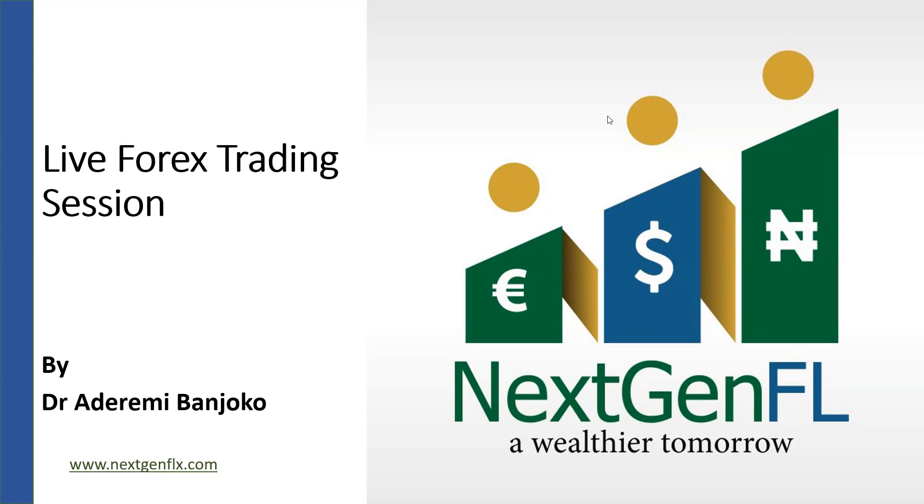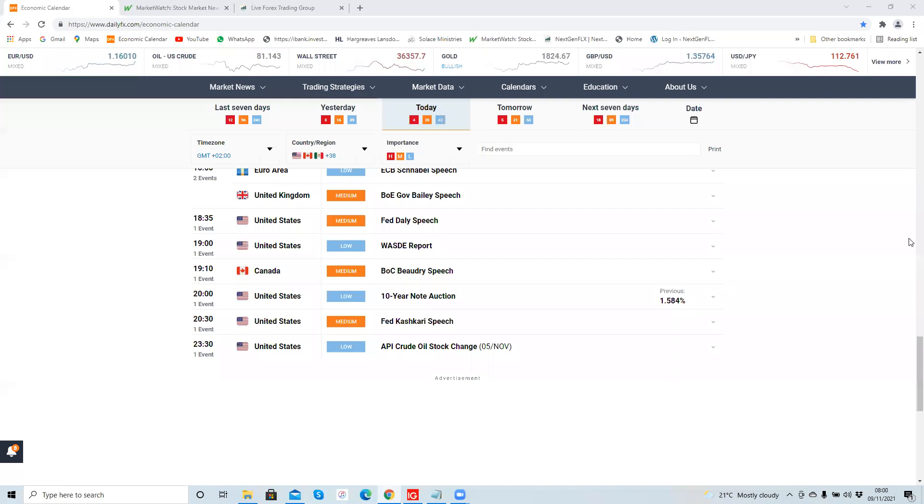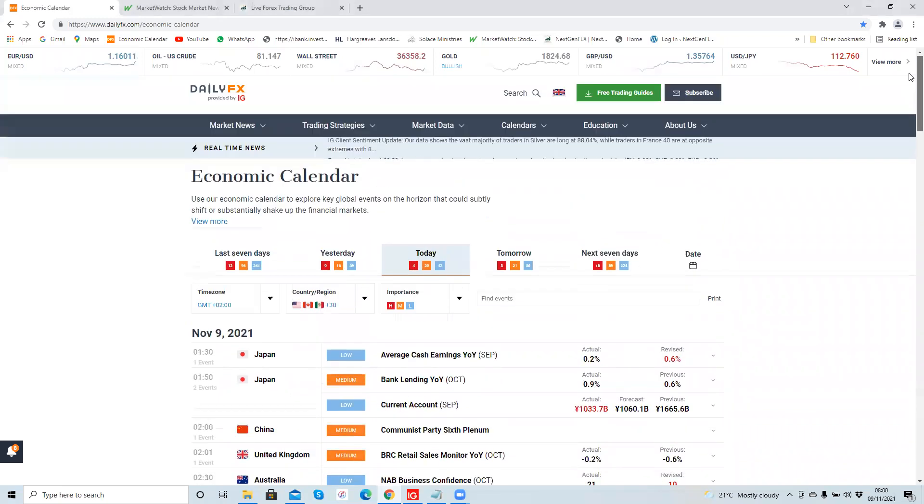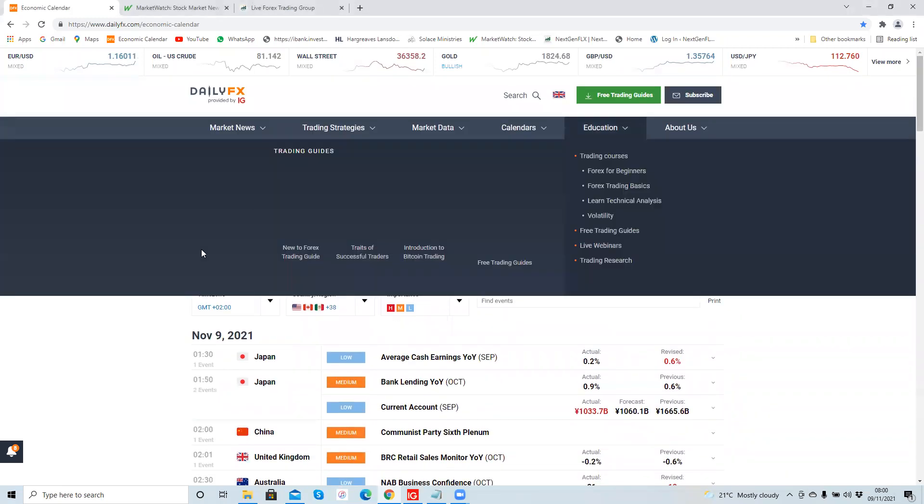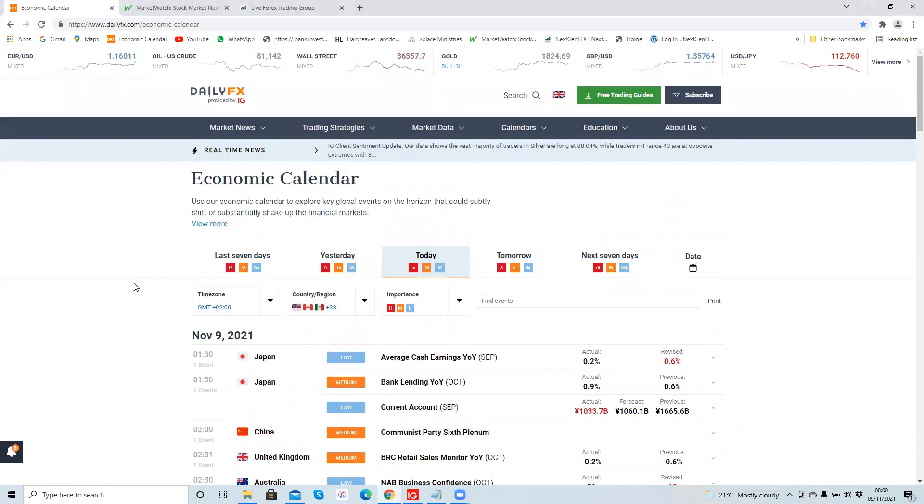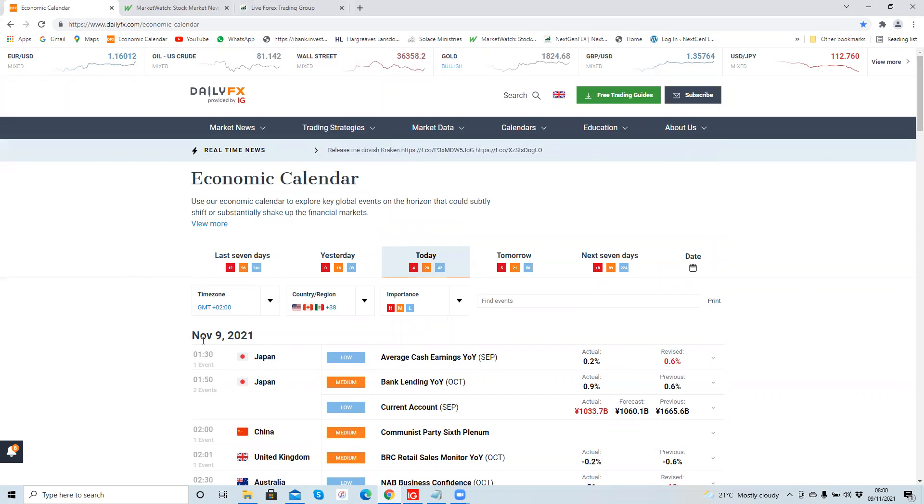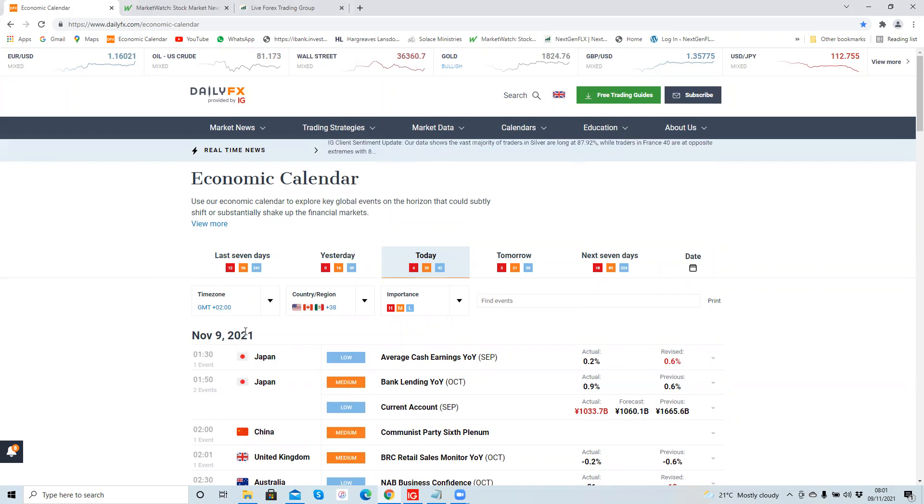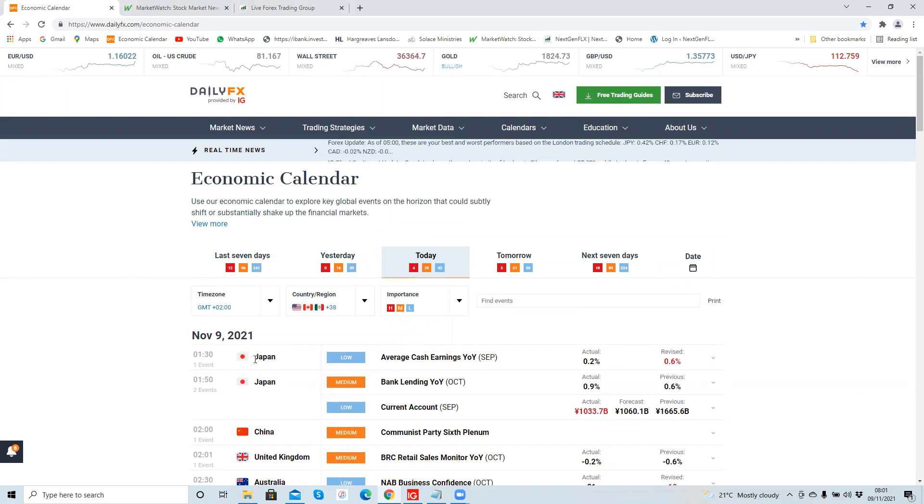As usual, we'll start off by looking at the economic calendar to see what's coming up today or what will be affecting the Euro-US dollar. So looking at the economic calendar for today, today is the 9th of November. Always make sure you set your economic calendar to your own time zone. My time zone is GMT plus two, so the times I'll be quoting will be GMT plus two times.